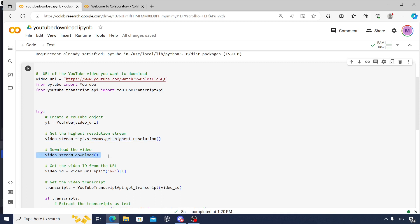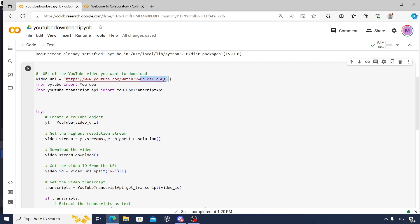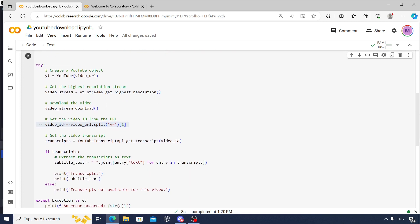Once you get that, the next step is to go and actually download the video. And once you download the video, you want to extract the video ID. Video ID is nothing but this last part, right after the equals sign. Whatever you have, that is the video ID. So by using the split function, we are trying to extract the video ID.